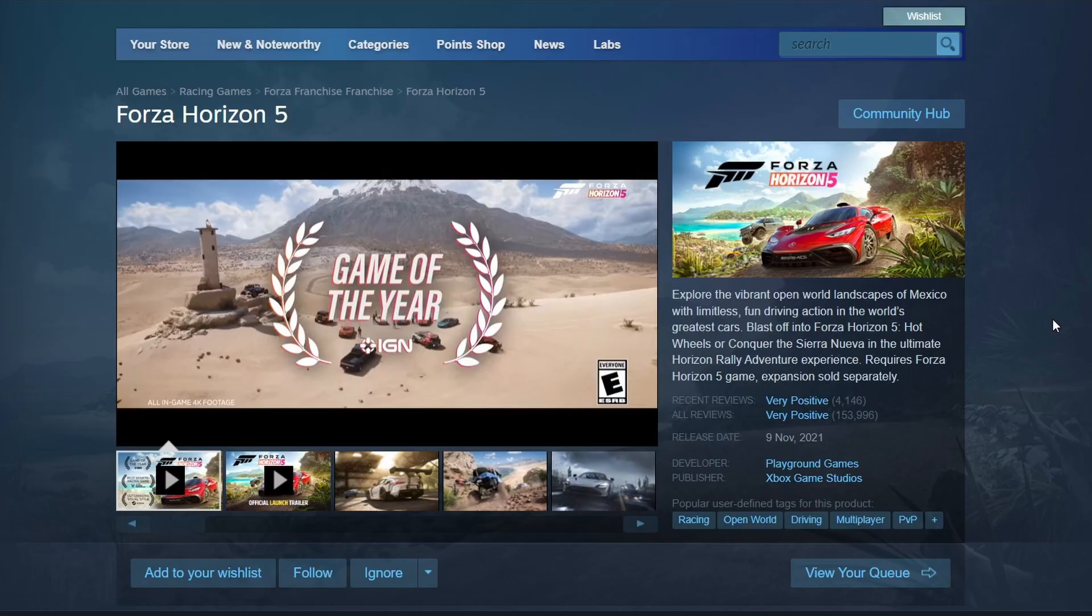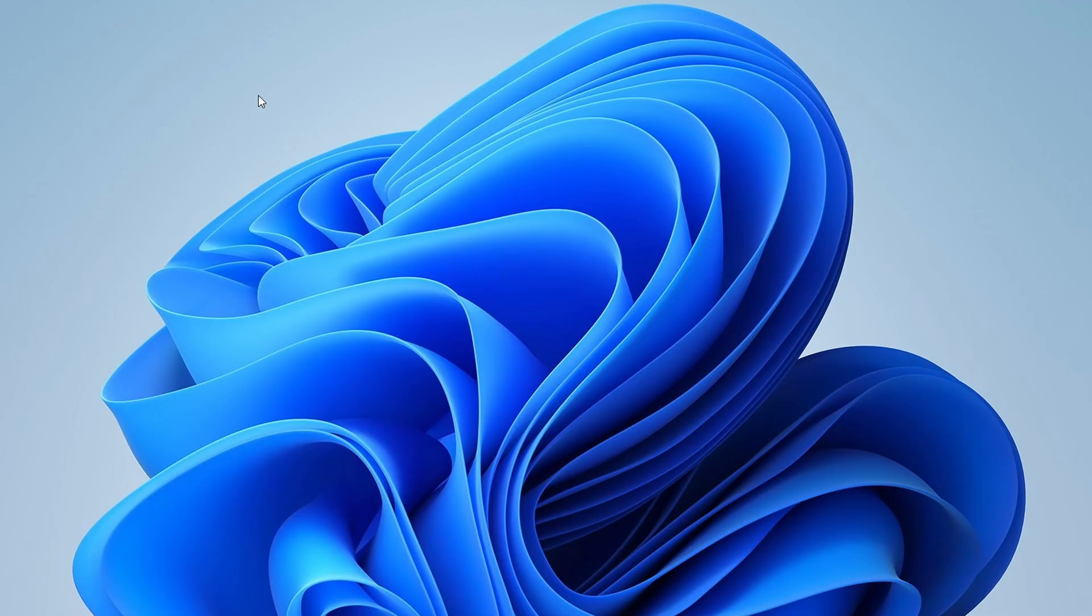Simply click on Play in your Steam library to launch the game. That's it for this video. I hope you found this video helpful. Bye bye.